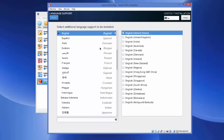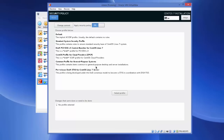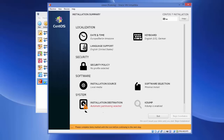The next setting is Language Support — you can choose any language support from here. I'll leave it as English, then click Done. For Security, just click Security Policy and I don't want to change anything here so I'll click Done again. The Installation Source will auto-detect our ISO file path so no changes are needed — click Done.